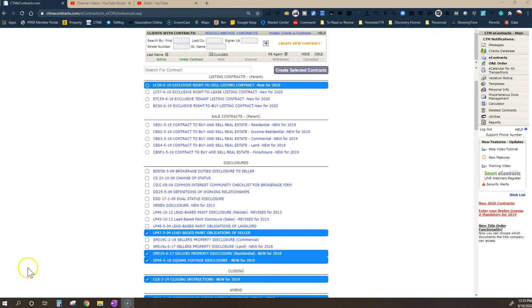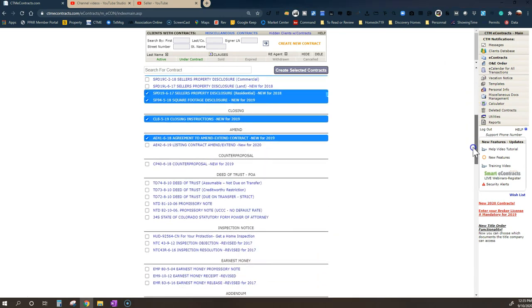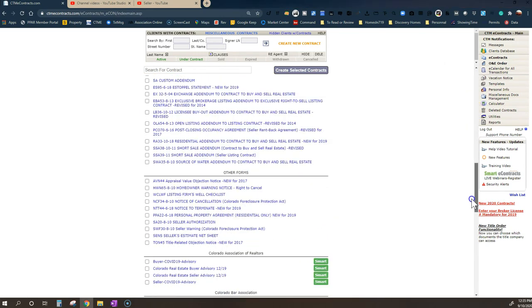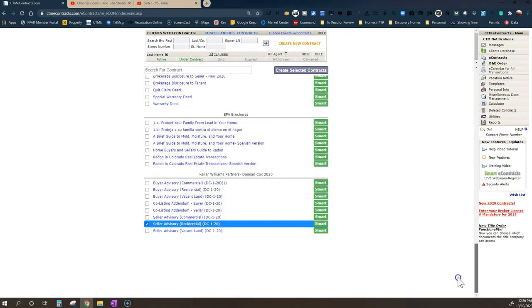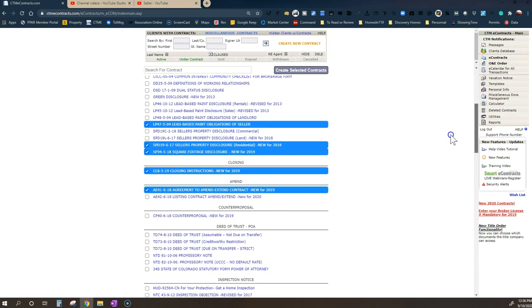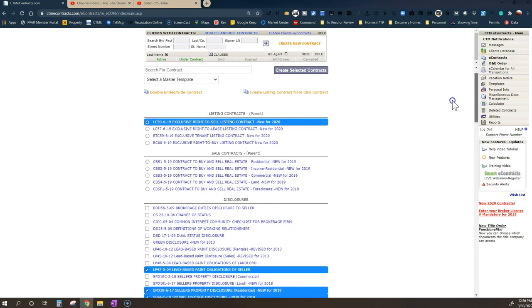However, you'll see here at the bottom there are some additional forms that attorneys develop or provide to the brokerages to use that maybe have a little bit more protection for you in the brokerage. Here's the whole list of forms we get to choose from when we're building out or buying and selling real estate.